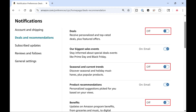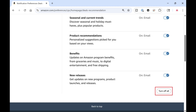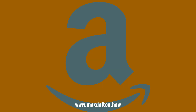Step 5. Click to toggle off any of these Amazon marketing emails that you no longer want to receive, or click Turn Off All at the bottom of this list. Your changes will be applied immediately, and you'll no longer receive any Amazon marketing emails that you toggle off.